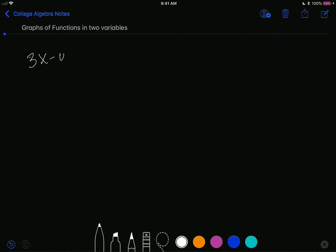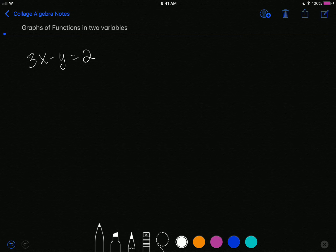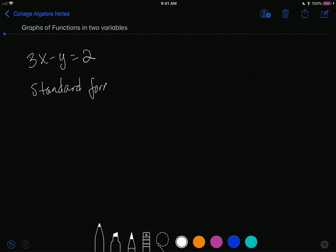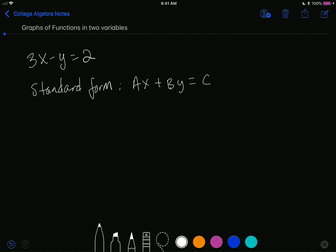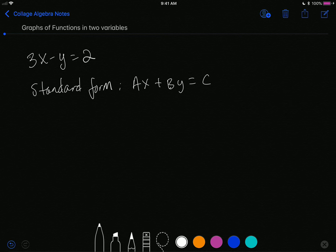Take, for example, 3x minus y is equal to 2. This is called the standard form of a line. In the standard form, you have your x term and your y term on the same side, equaling a constant — a number without the variable. The x term is always positive, and there's nothing that can be divided out to simplify the expression. When we have that, we have an expression in standard form.